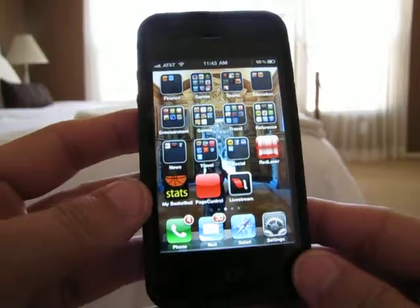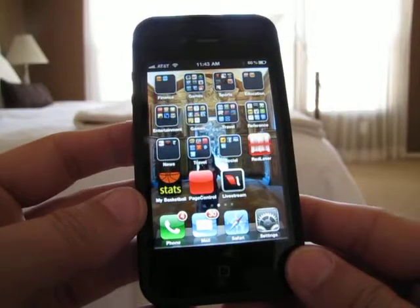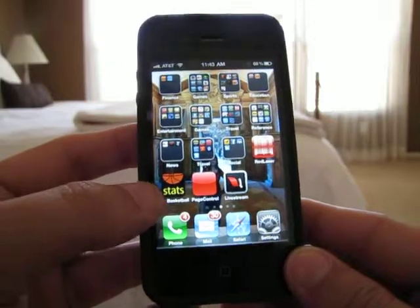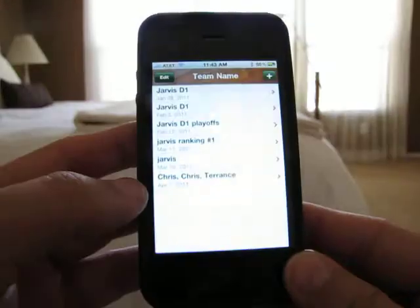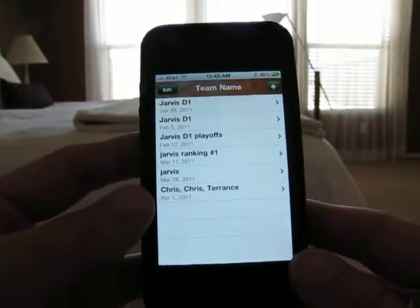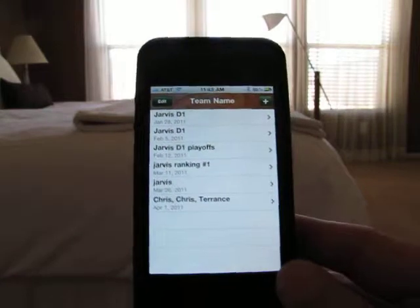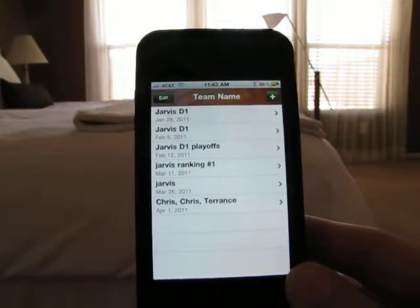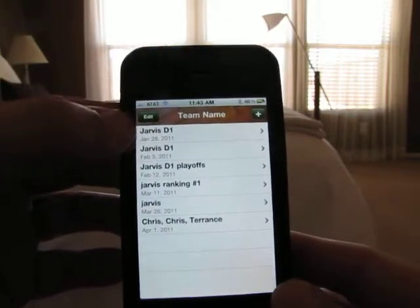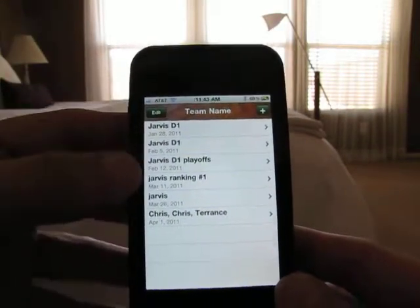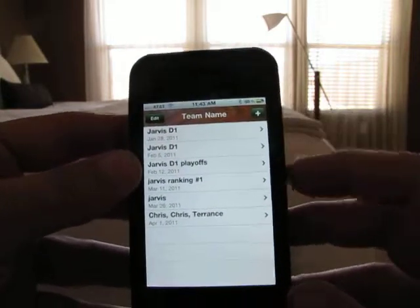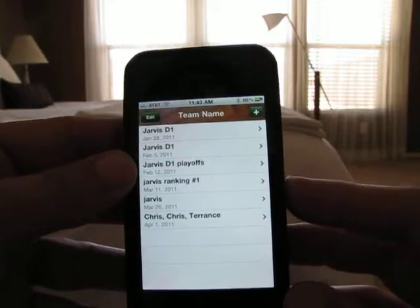Hey, this is Nick and I'm the creator of My Basketball Stats, which is a basketball stat tracker. When you first open it up, it gives you a team name and you can edit the team names, you can delete them, or you can add them.